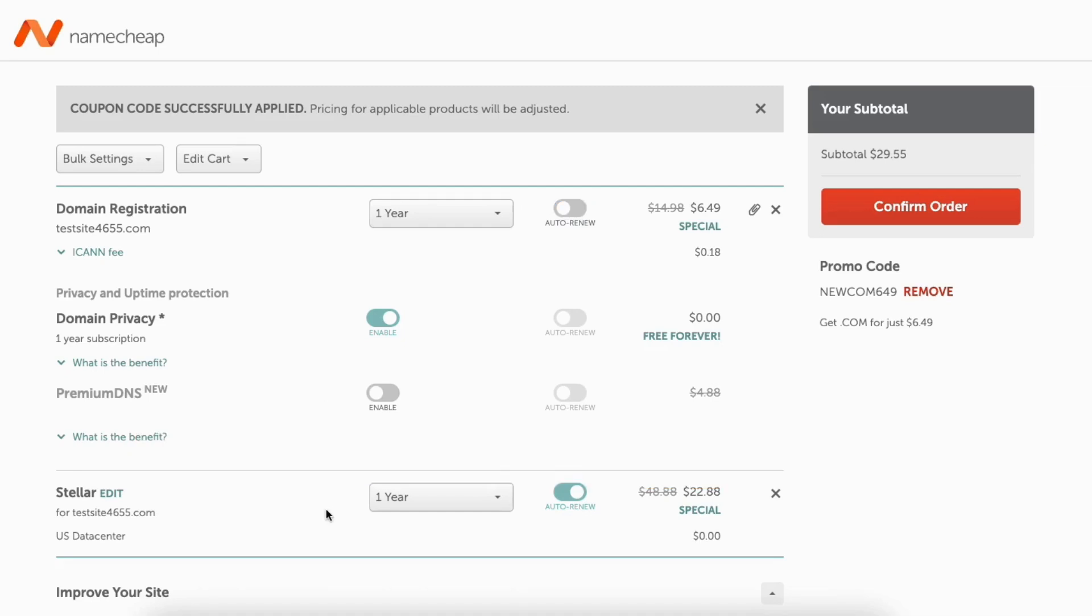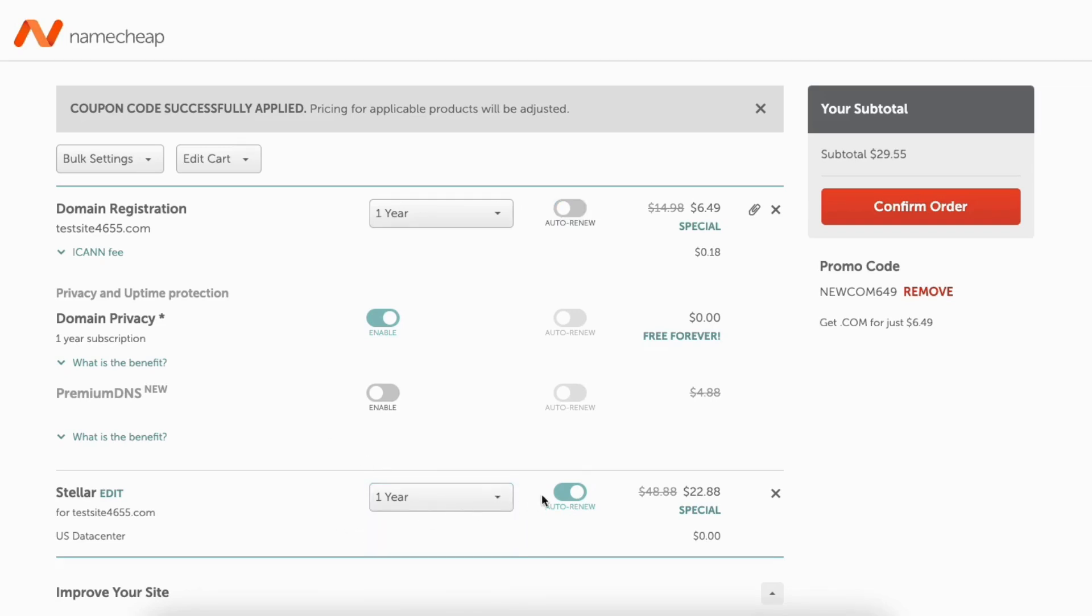Next, you'll see the web hosting plan showing that you chose here. If you click one year, you can change the term for your Namecheap hosting. You can toggle auto renew on or off.